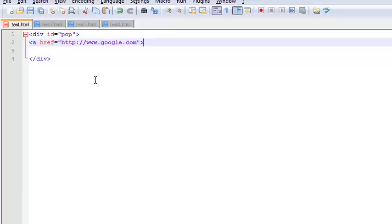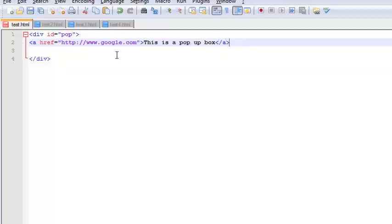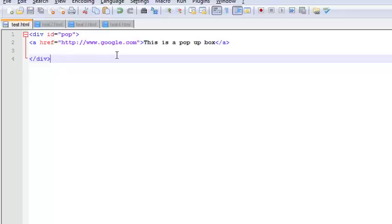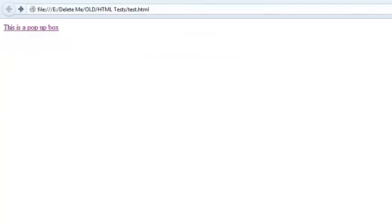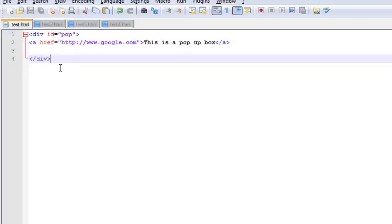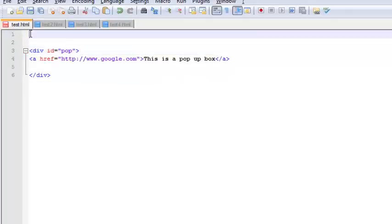Right, and this is a pop-up box. Right now what you see is just the text. Now let's go ahead and create a style for this, the design for this div. Start off with the style tag.